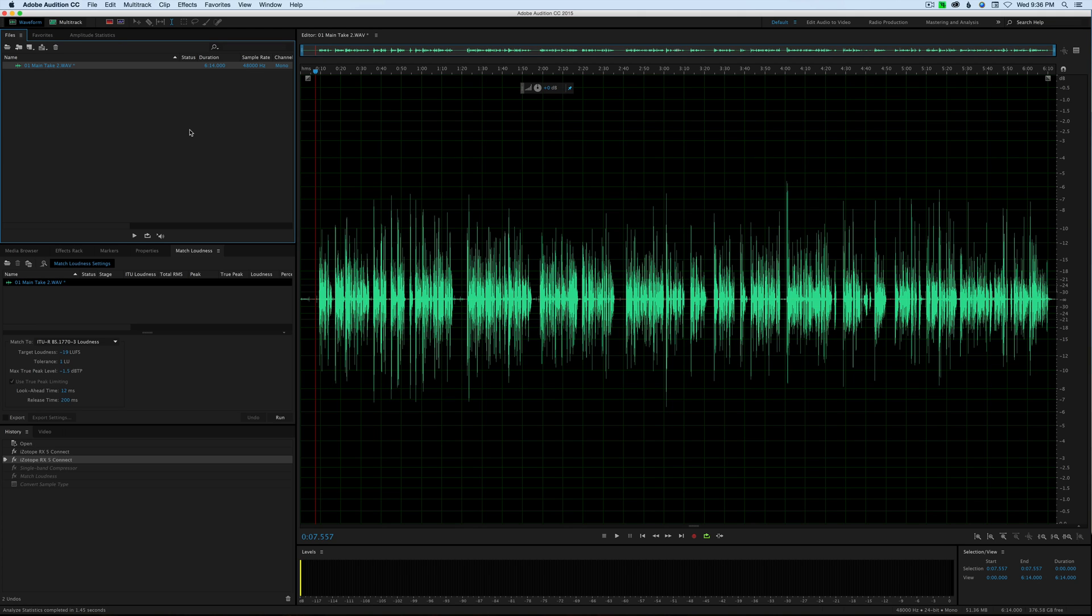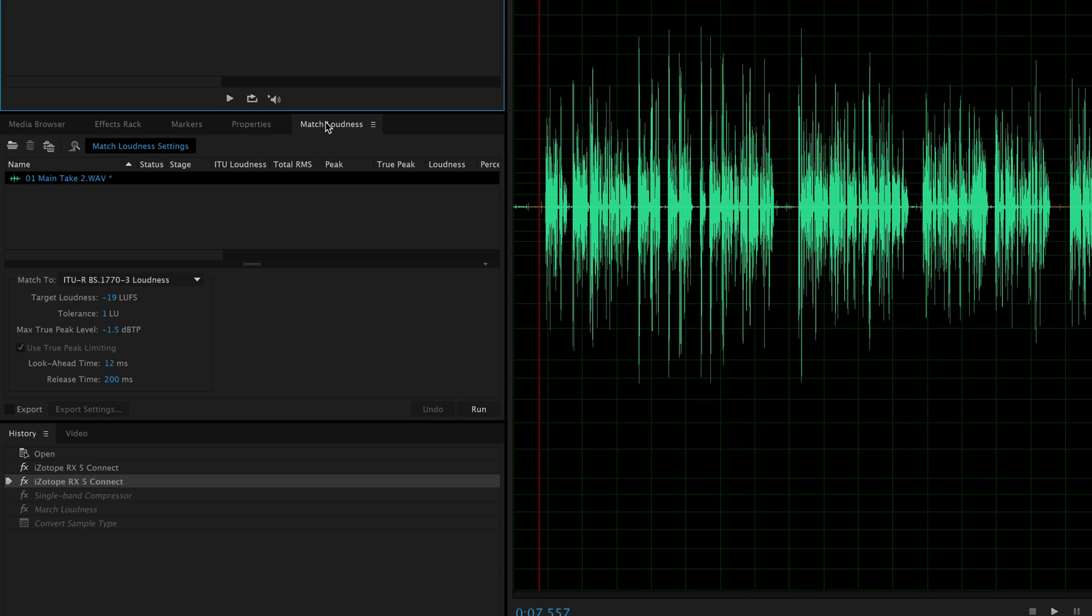Great news for those who edit dialogue audio for video in Adobe Audition. Adobe Audition 2015.1 release came out today, December 2nd, 2015, and the great new feature I'm most excited about is this new match loudness panel.